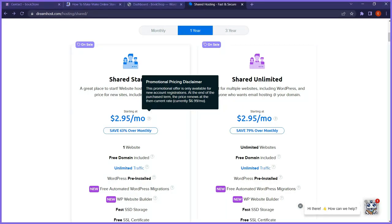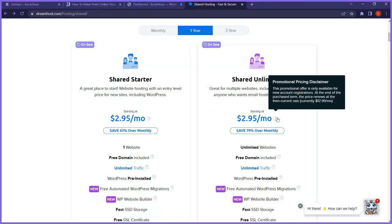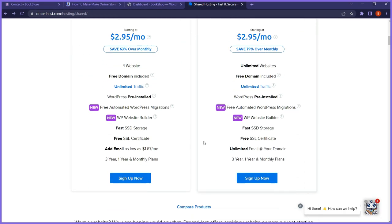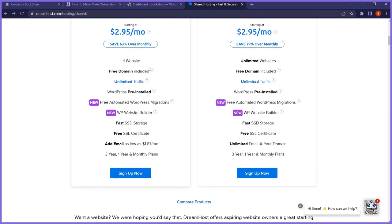The real renewal price — if you're on the share starter plan, it renews at $6.99 per month. If you go for the unlimited plan, it renews at $12.99 per month. I just want to be honest about the pricing. If renewing seems like too much, you can reconsider, but note it will cost more if you're adding emails.